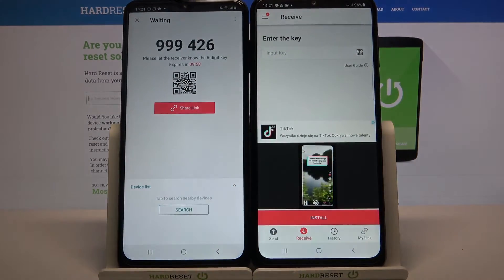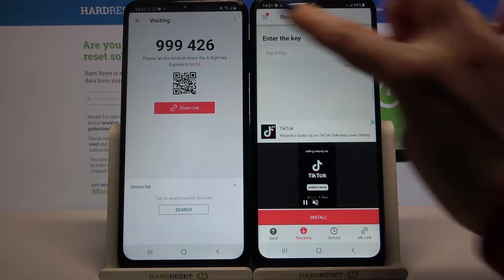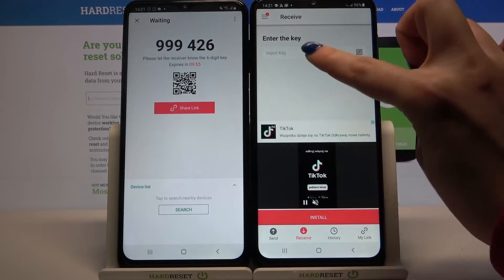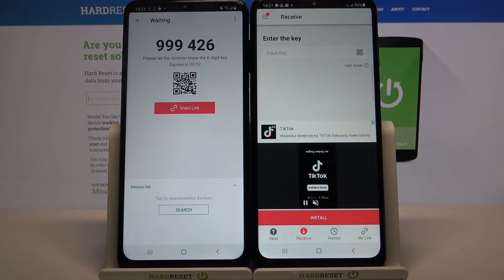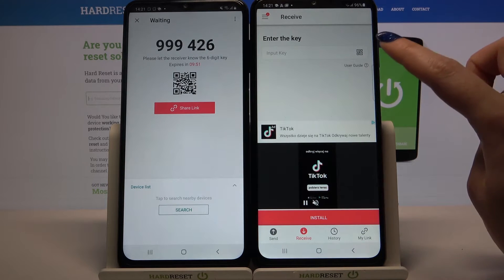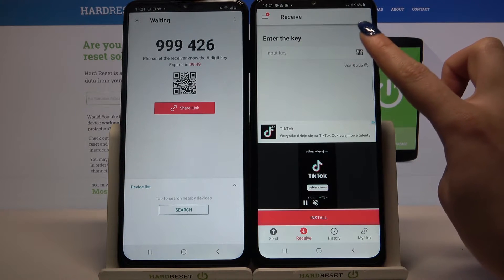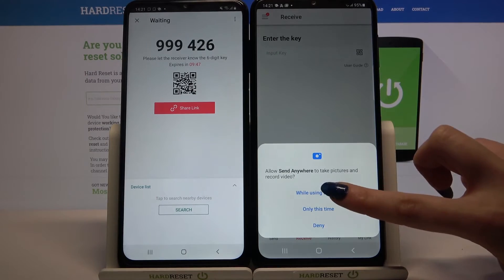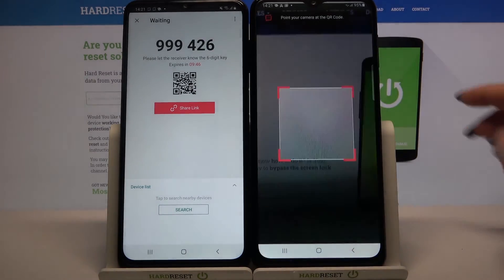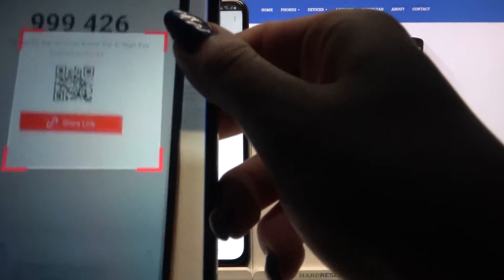From here there are two ways to connect. You can input this password or scan a QR code. If you want to scan the QR code, you can click on the scanning icon over here, choose while using the app, and point at the code.